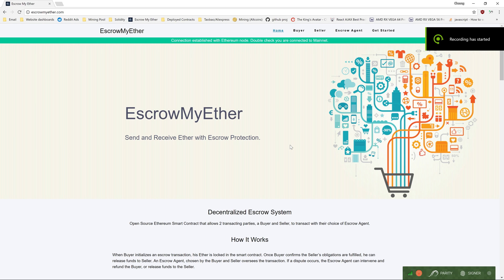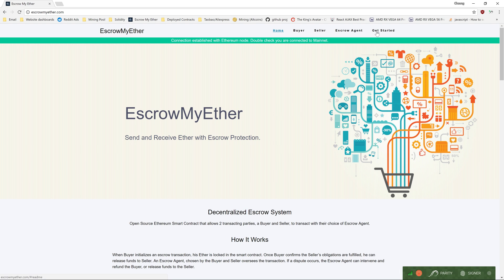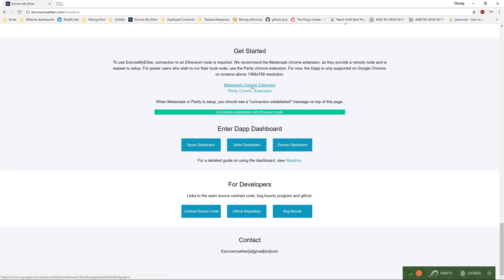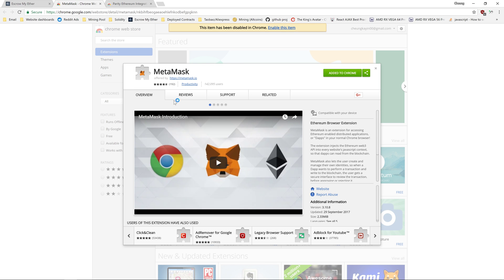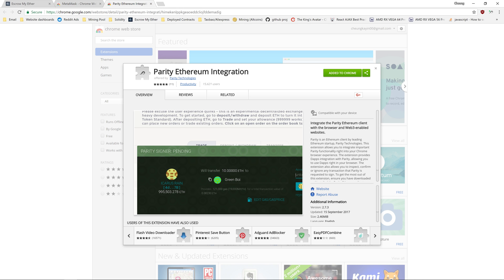Hi, in this video I'm going to show how to use EscrowMyEther's buyer dashboard. To get started, a connection to an Ethereum node is required, and you can install either Metamask or Parity. In this video demonstration, I'll use the Parity wallet.